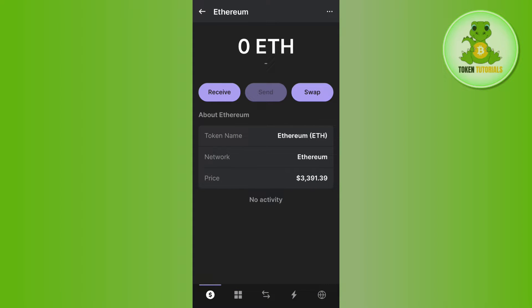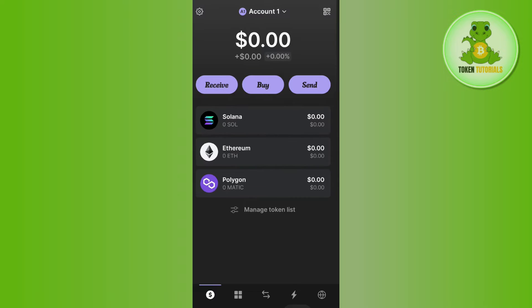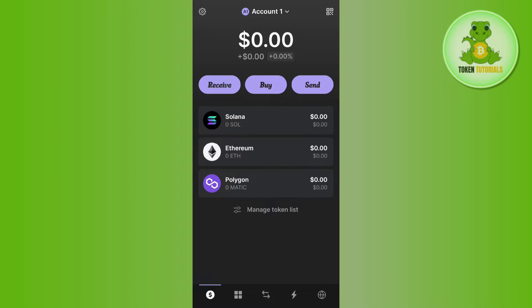Now if you want to swap Ethereum to Solana on Phantom wallet, unfortunately you cannot directly swap it. In order to do this, you will have to use an exchange as a middleman.